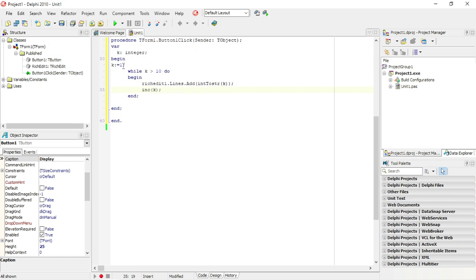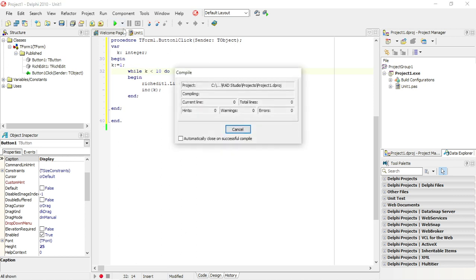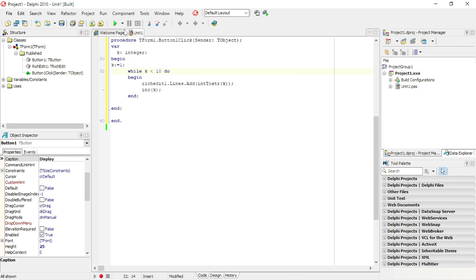Let's run it again. K is one, goes in here. One is bigger than 10? No, it's not bigger, it's actually smaller than 10. So this should be the other way. While k is smaller than 10, display, increase k. Now k is two, still smaller than 10, it's going to go in. So let's run it and test the output.